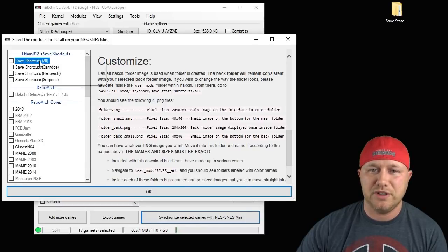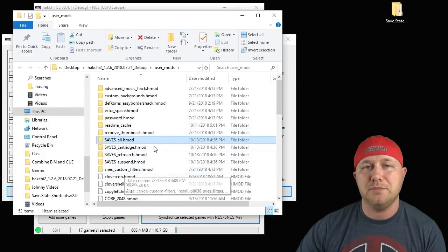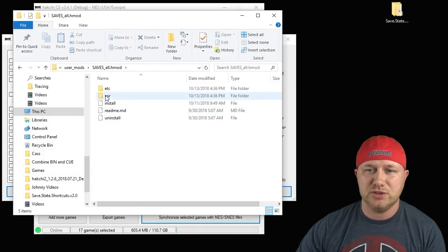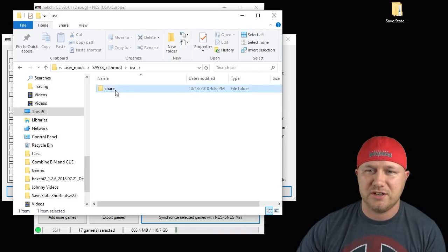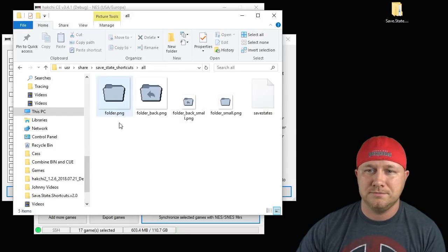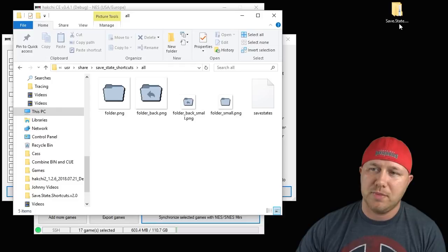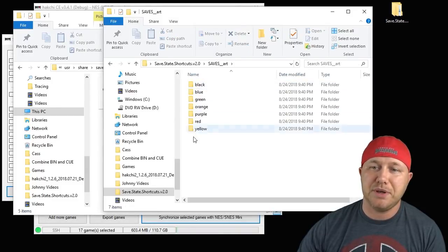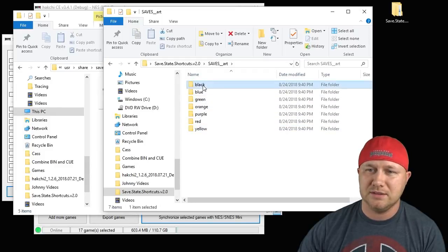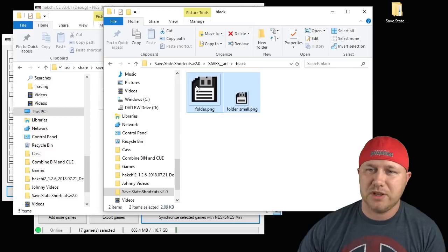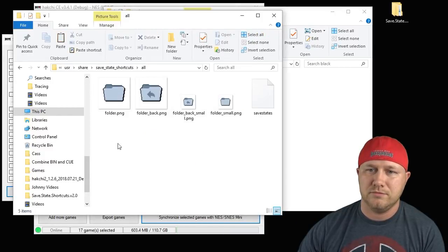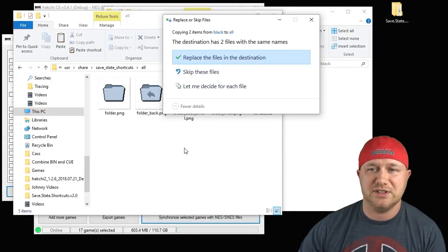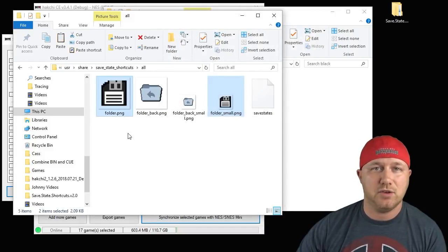If you right-click the mod over here on the list and go show mod in Explorer, it'll bring up your user mods folder. You just go into your mod, user, usr, share, save state shortcuts all, and these are the two icons you're going to replace. We go back to his folder, we're going to use this saves art folder, and then you can pick what color icon you want. We'll go with black. I'm just going to take these two images, copy them, and then paste them into this folder.